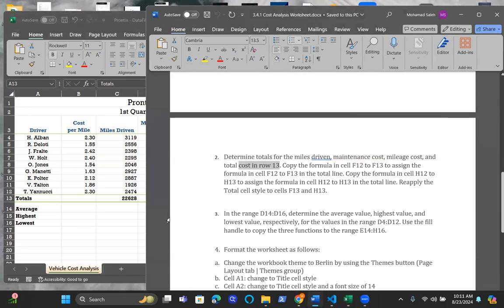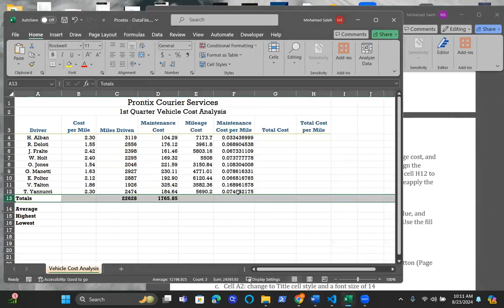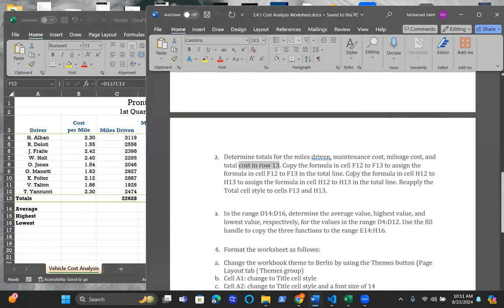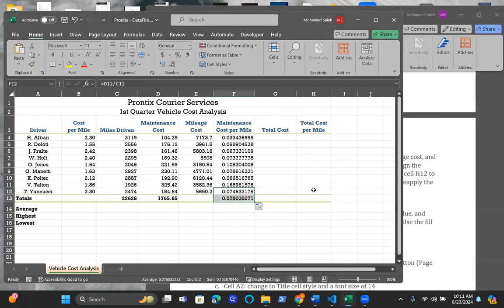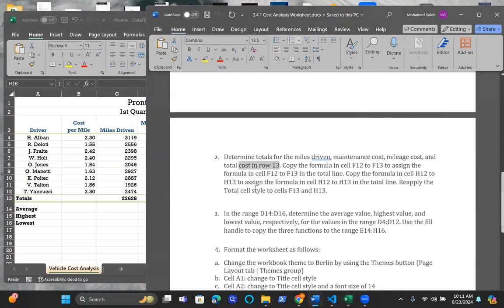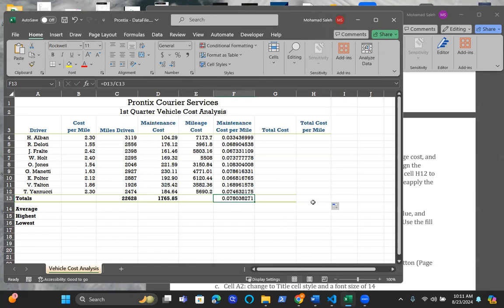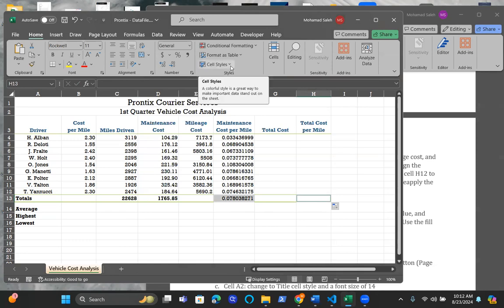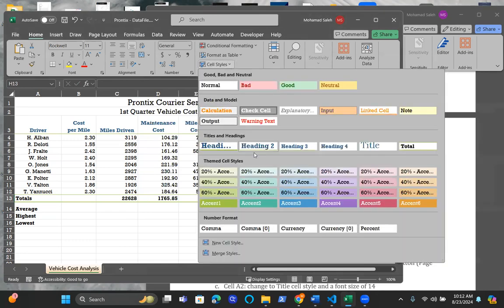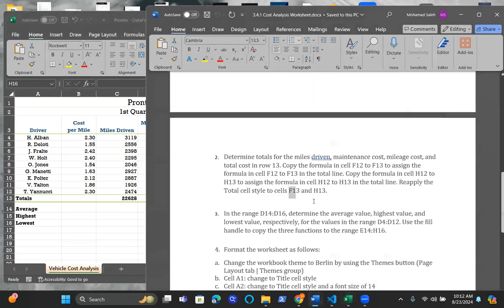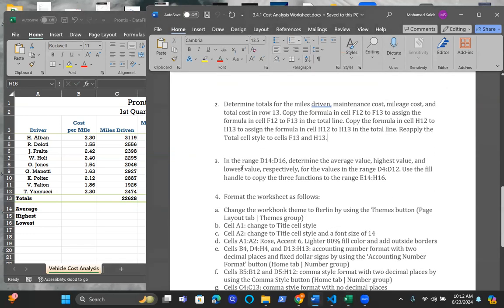Copy the formula in cell F12 to F13. You're going to copy this to F13 by using the fill handle. And also copy the formula in H12 to H13 as well. I don't have any value in here, you should have a value, but you use the exact same thing, the fill handle, to assign formula in cell H12 to H13 in the total line. Reapply the total cell styles to F13 and H13. I can hold down the control key on the keyboard, and then do one left click using your mouse to highlight both cells. And he wants us to go ahead and apply the totals using the cell style.